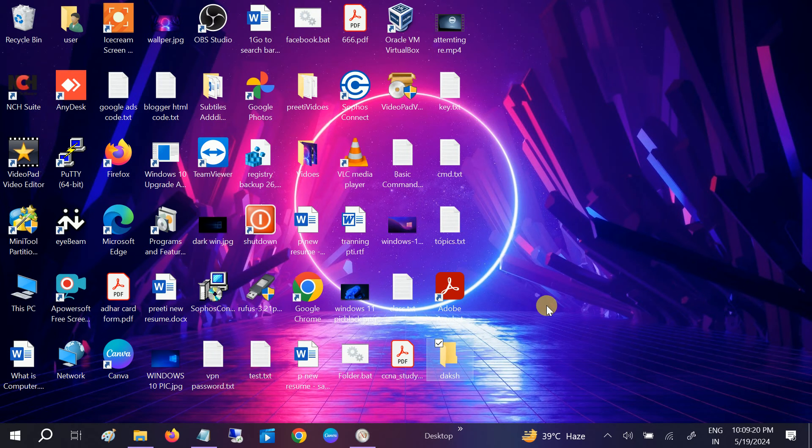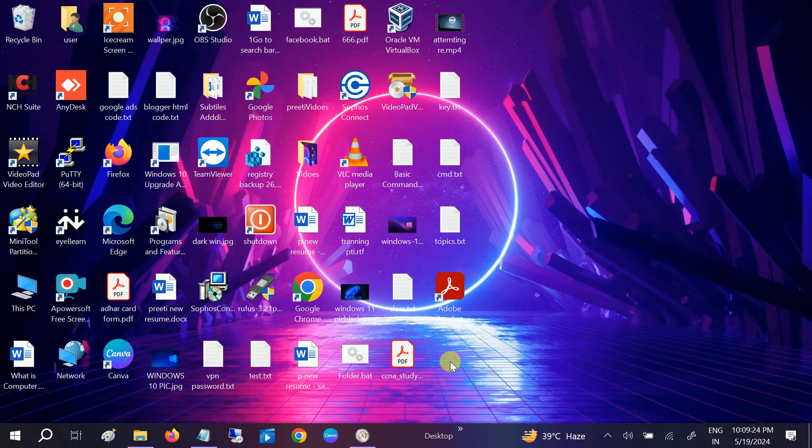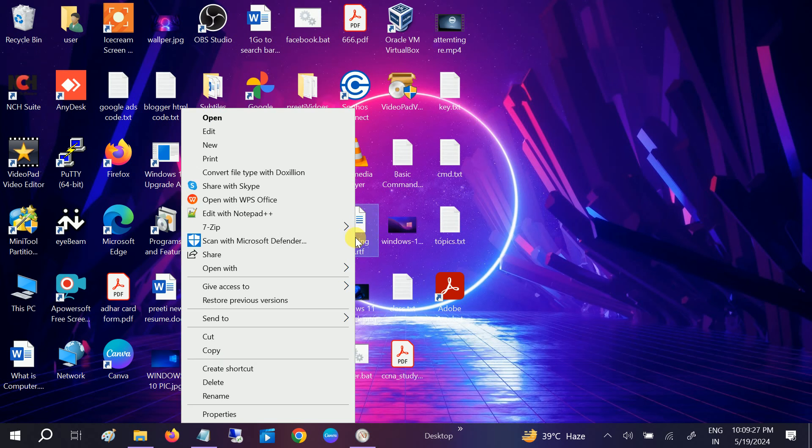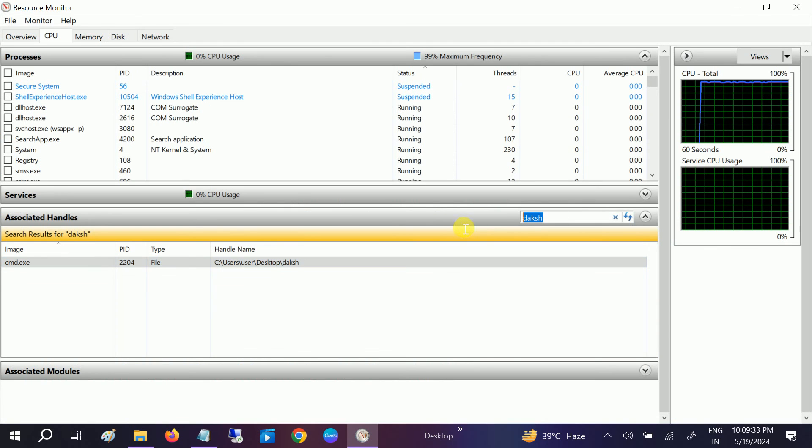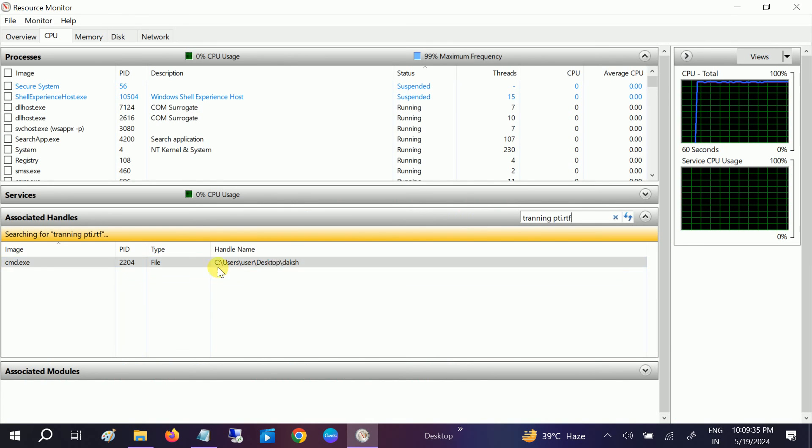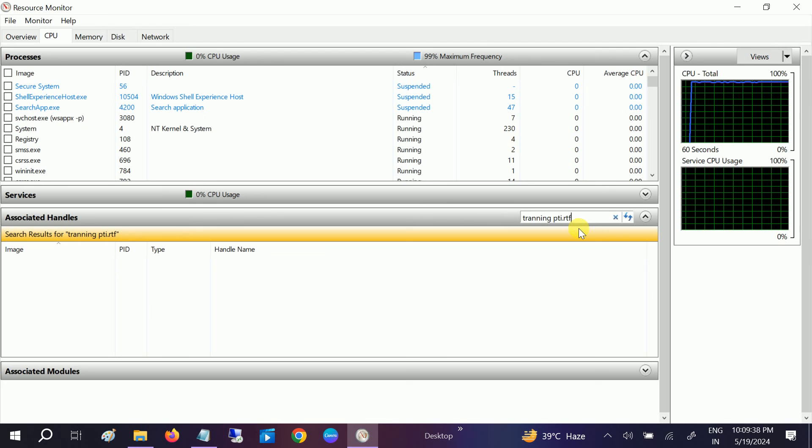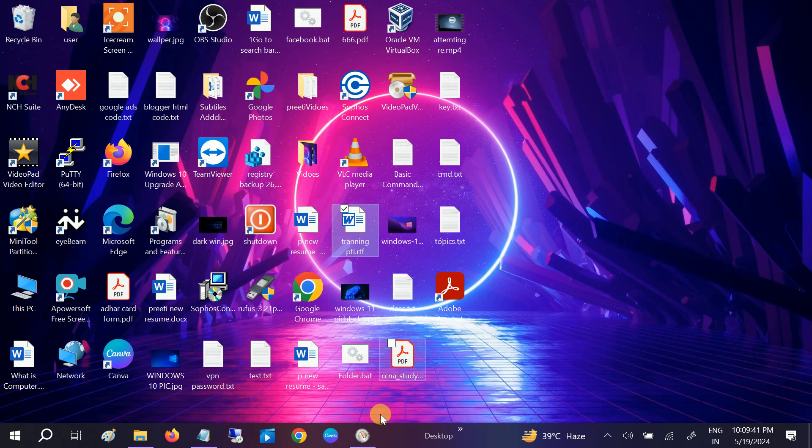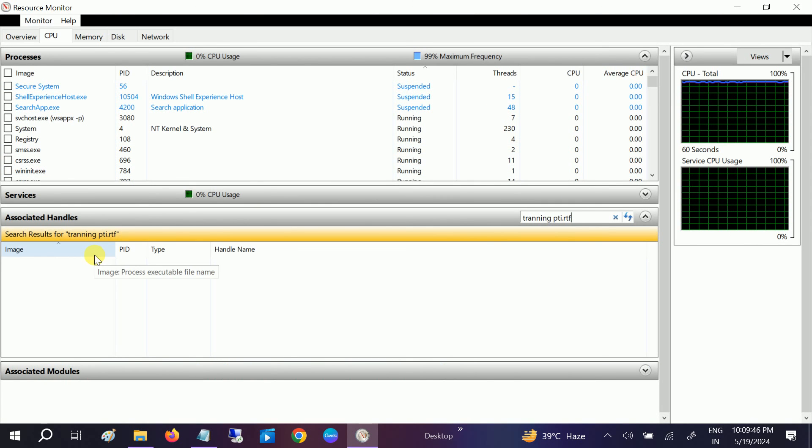For similar files, you can also delete them the same way. Copy the whole name including the extensions, then paste it. It will show you where it has been opened. In my case, I've closed this, but it should show you. After it shows you, just right-click and end the task, and you're good to go.